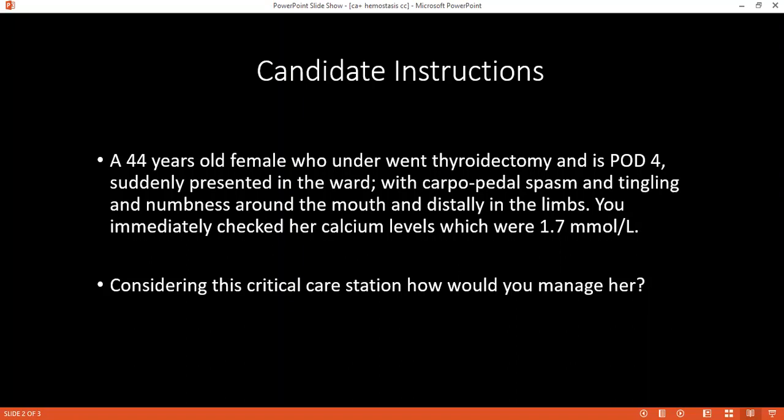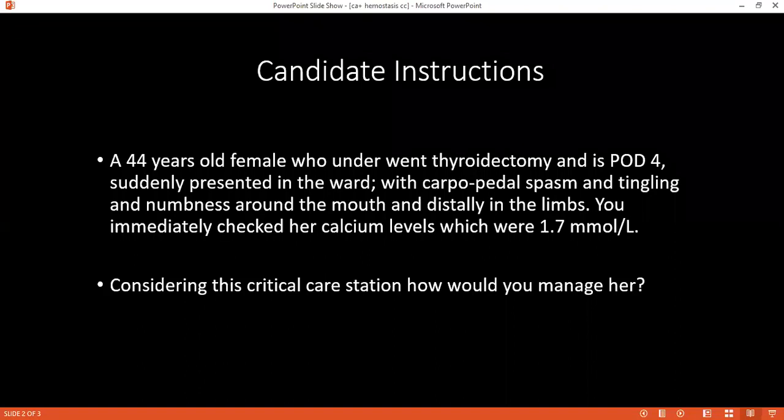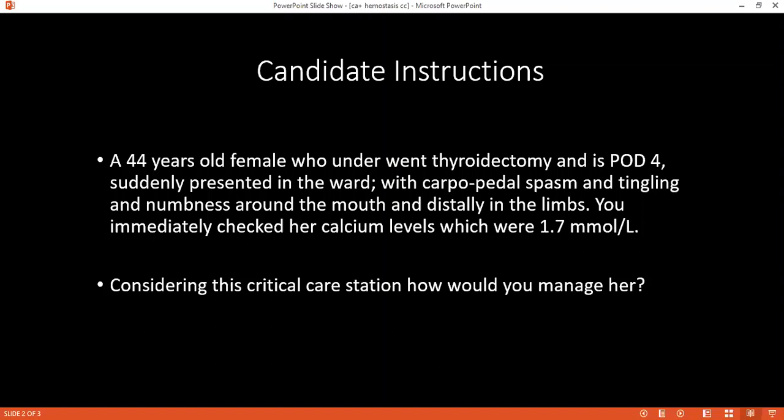Can you mention two signs that you know of as a result of hypocalcemia? It is either Chvostek's sign and Trousseau's sign. Chvostek's sign is twitching of the facial nerve when tapping on the facial nerve, which leads to twitching. Trousseau's sign is carpopedal spasm — increasing sphygmomanometer pressure on the hand leads to contraction of the fingers.